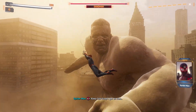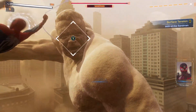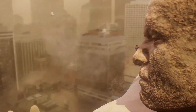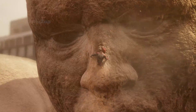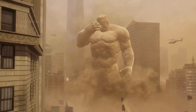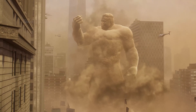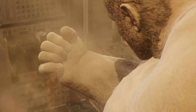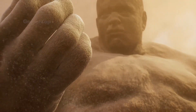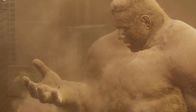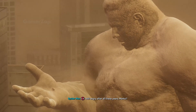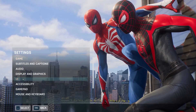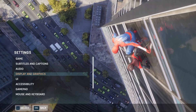Hey guys, welcome to my channel. In this video I'm going to show you the best graphics settings to run Spider-Man 2 on PC, and I'm going to show you the settings for two different resolutions: 1080p and 1440p, which is 2K. So let's get going. From the main menu, click on Settings, then click on Display and Graphics.